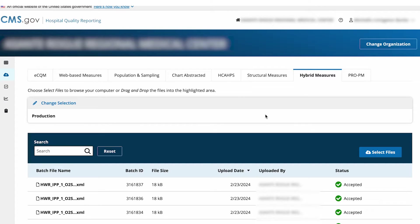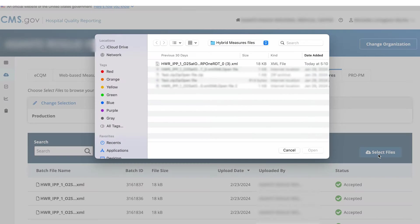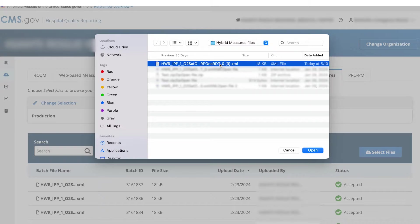Now you're on the Upload page. To upload a file, use the Select File button. Select the file you want to upload from your computer.